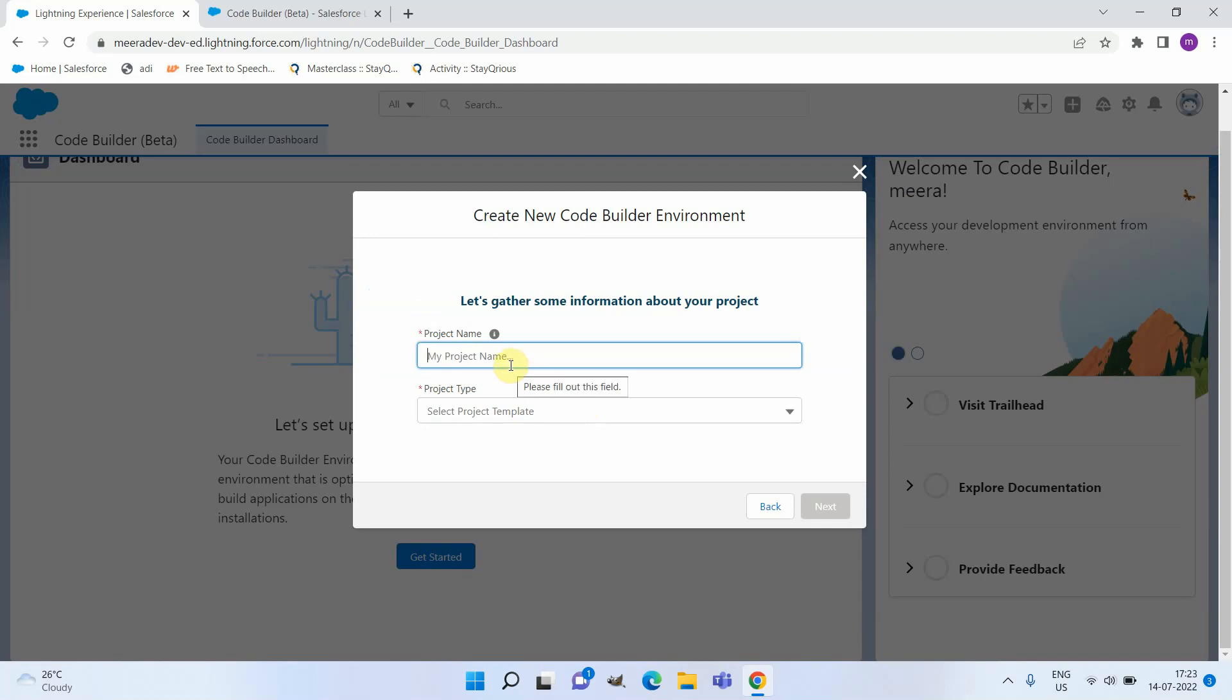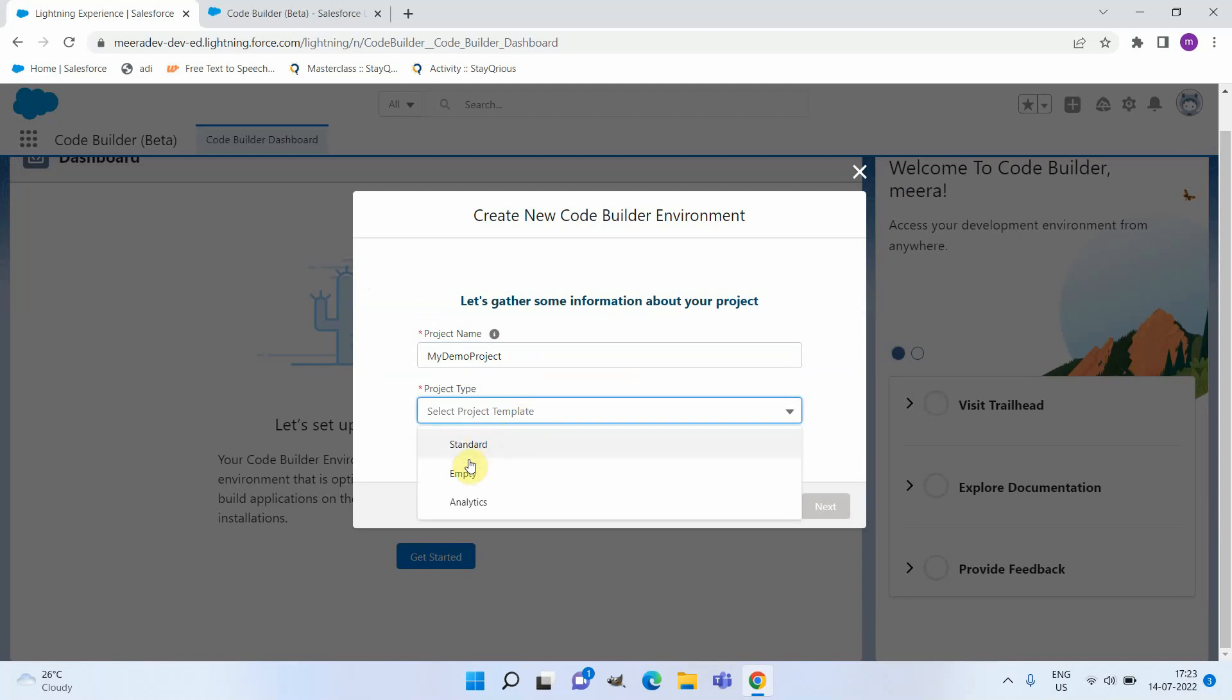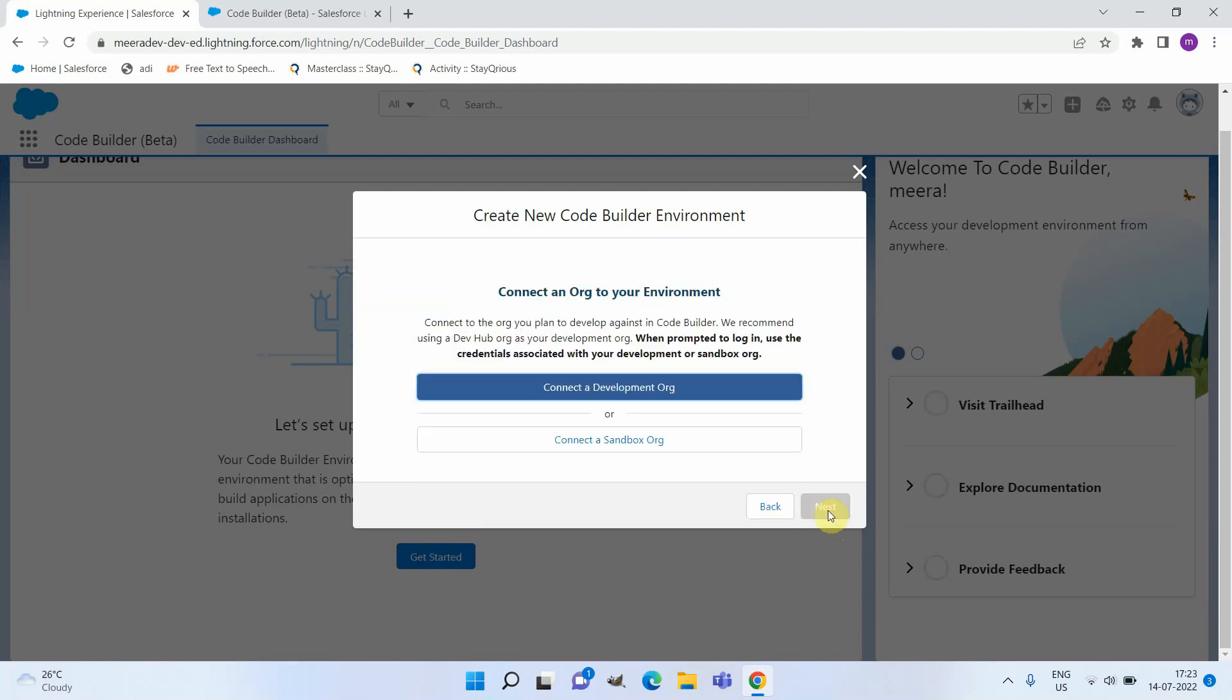You can give a project name and then select the project type. I'm choosing the project type as Standard and will continue.